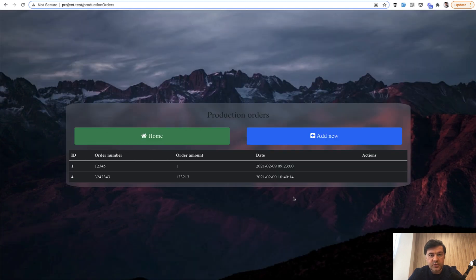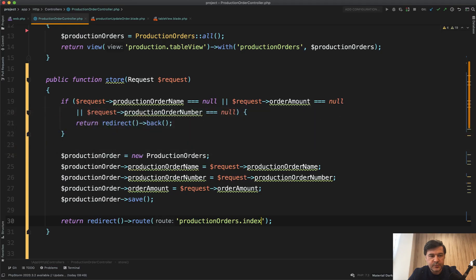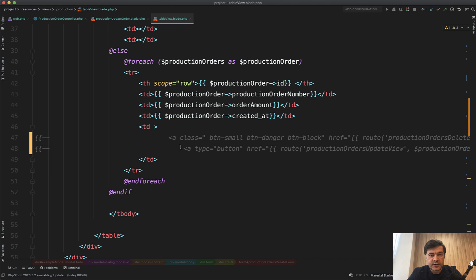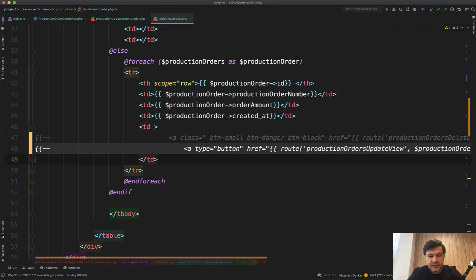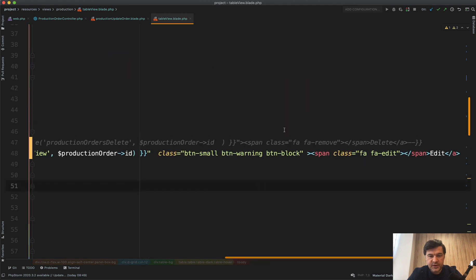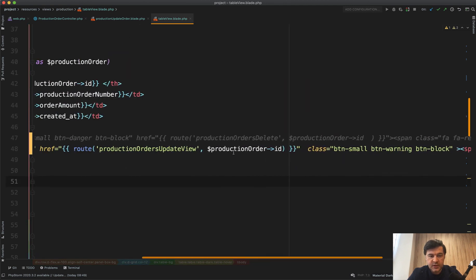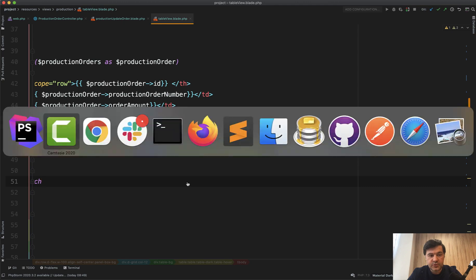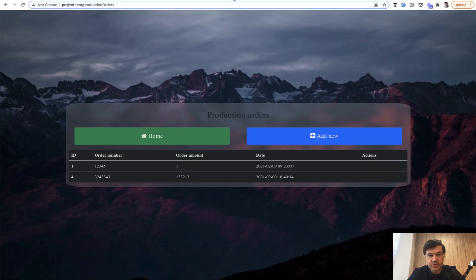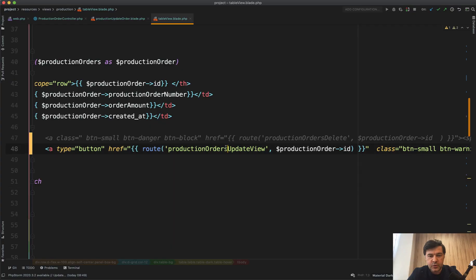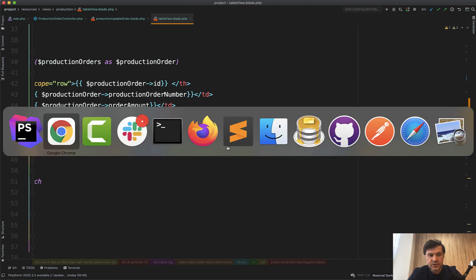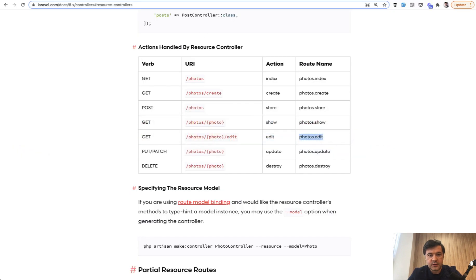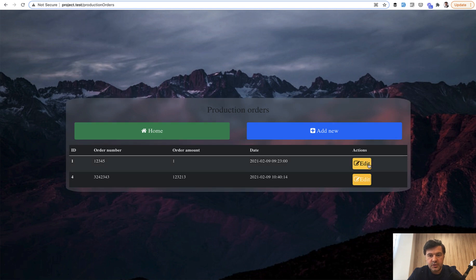And yay, we successfully transformed index, create, and store. Next is edit form. So if we go to the table view blade, the thing that we commented out, let's return back the edit button. So there is an edit button, and it leads to that route which should be changed. According to the resource structure, edit should be dot edit. So production orders dot edit. Let's try it out. Refresh the page. Click edit.